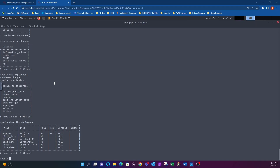We found a table with a field for first name, so the last part is using a command to filter that table for somebody with a first name of 'global'. After googling around, the syntax is: SELECT * FROM employees WHERE first_name LIKE 'global'. That star represents a wildcard to filter through the whole table.